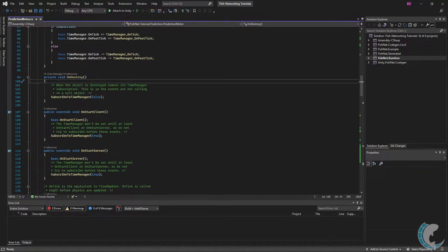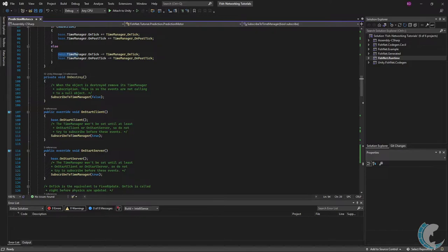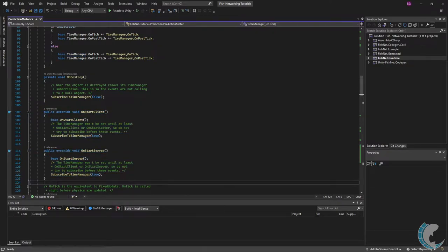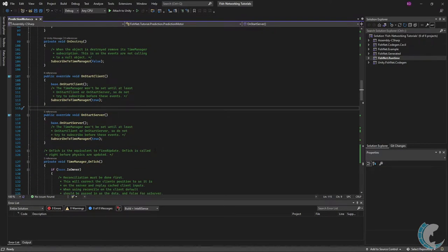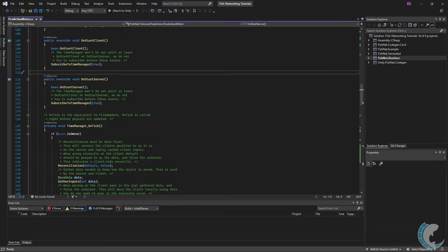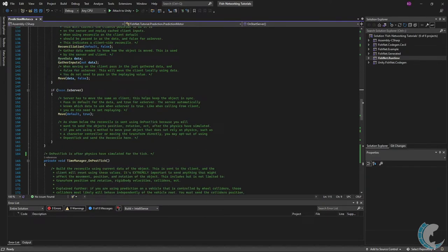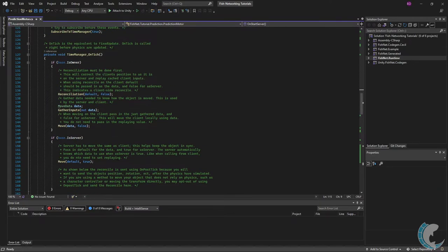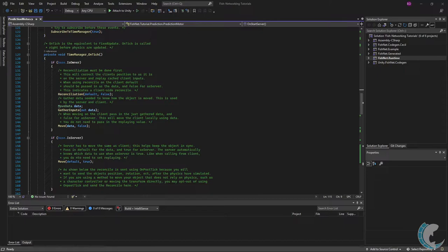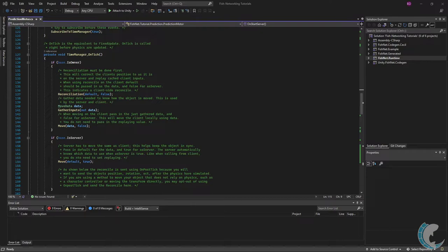I wait until on start client and on start server to subscribe because the time manager in the base class will not be known until these call. And as we just talked about we have the on tick method and right below that the on post tick method. If you are not using a physics based controller such as the character controller or just moving the transform in general you do not need the on post tick and I will explain why later.